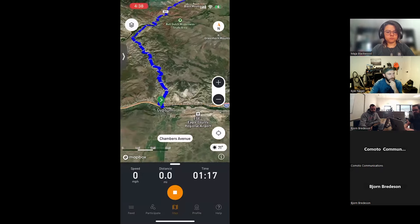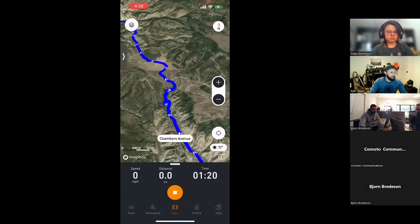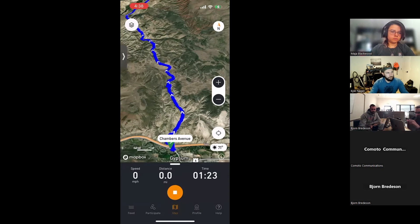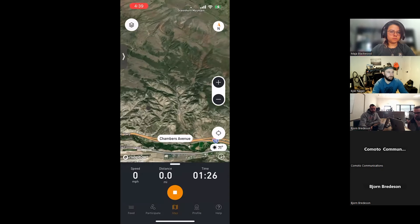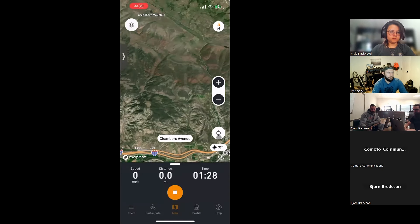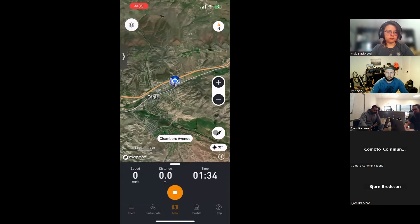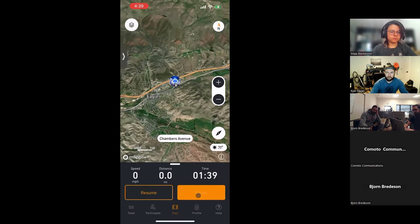Follow Route Line shows directional arrows indicating which way to go along the blue static line. If the map isn't following along while you're riding, hit the button in the lower right to recenter to your location.